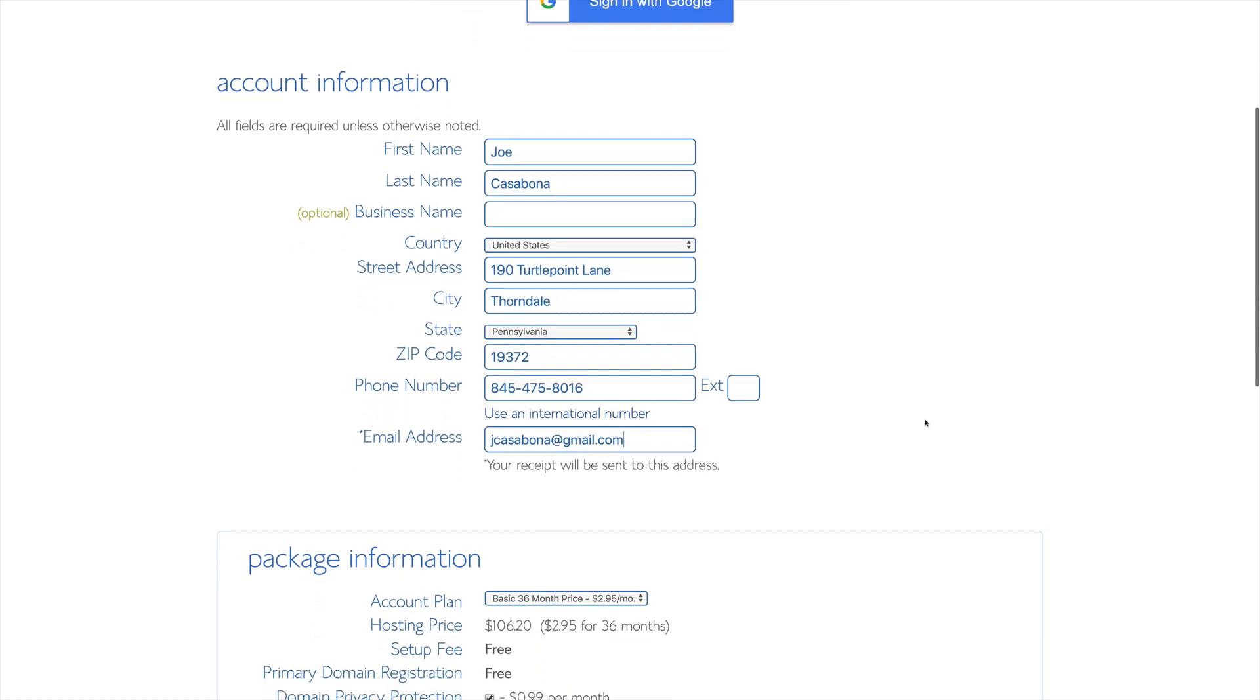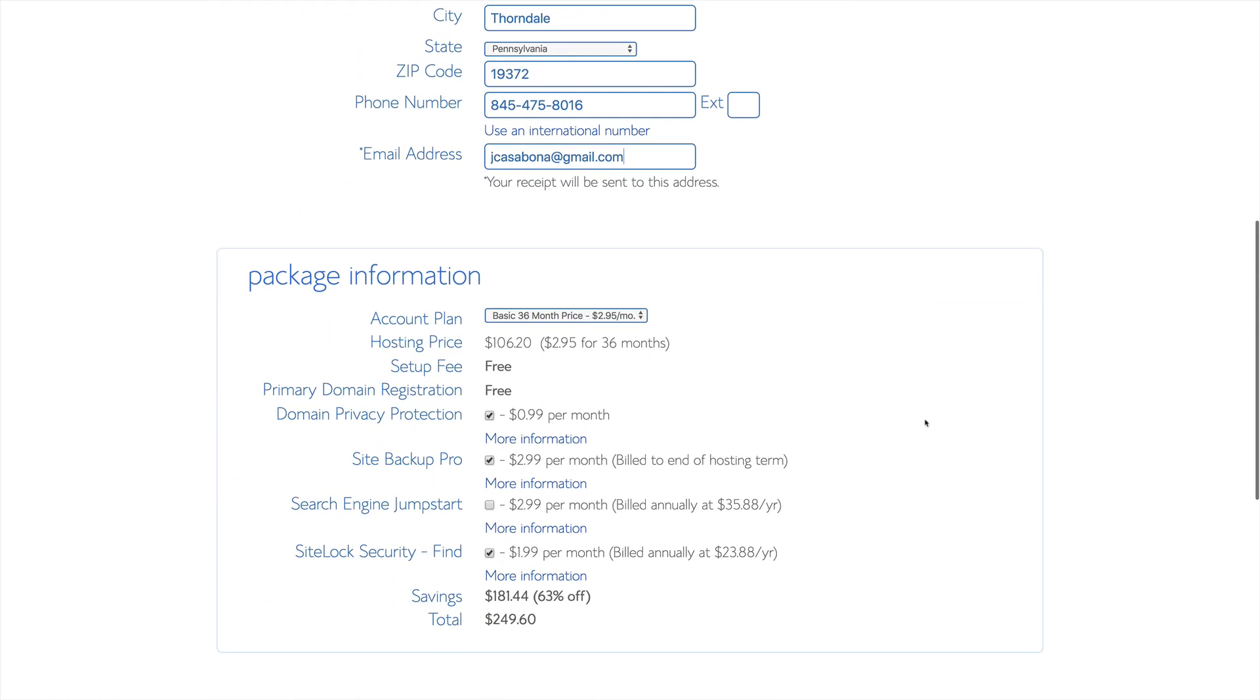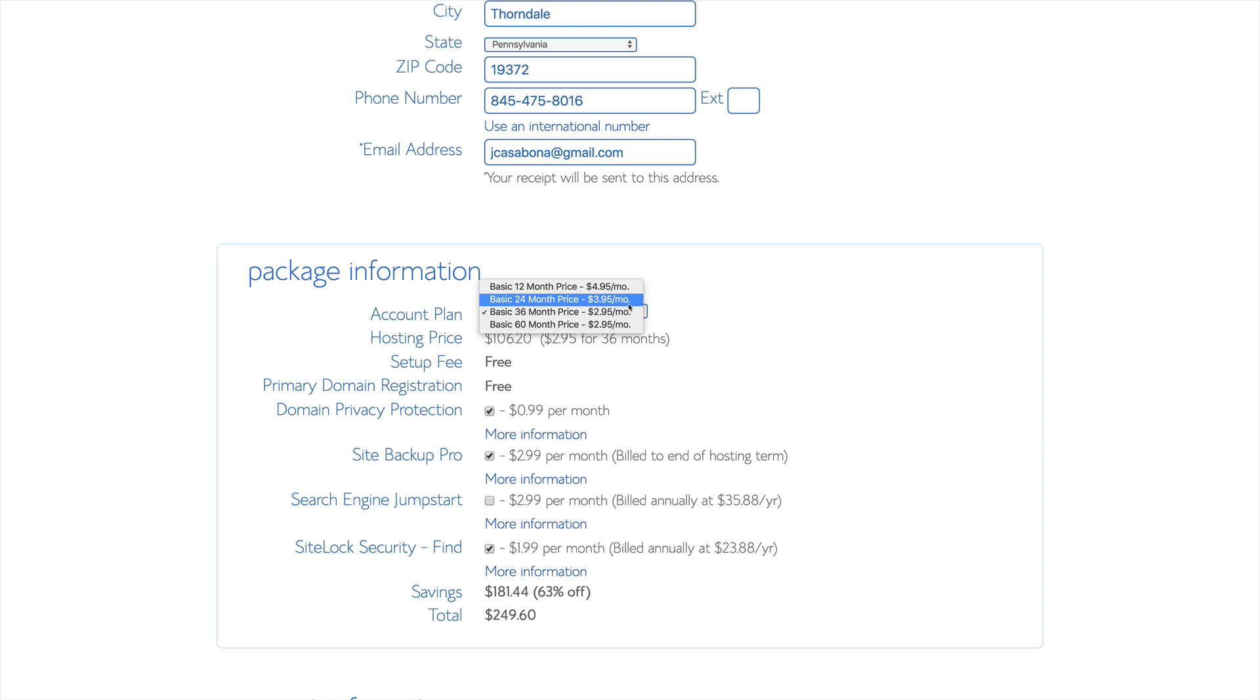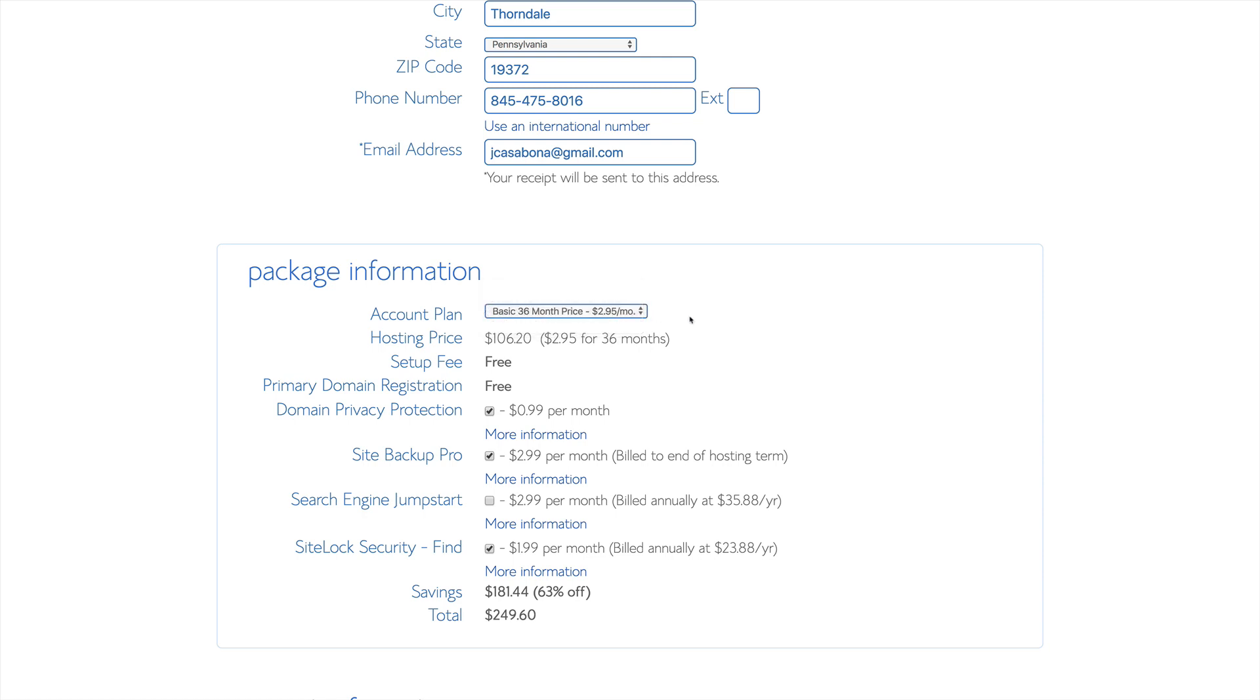Once we fill out that information, we can go to the package information, where we can choose the package for our account plan. You'll see that in order to get the $2.95 per month deal, we'll have to choose at least a 36-month plan.